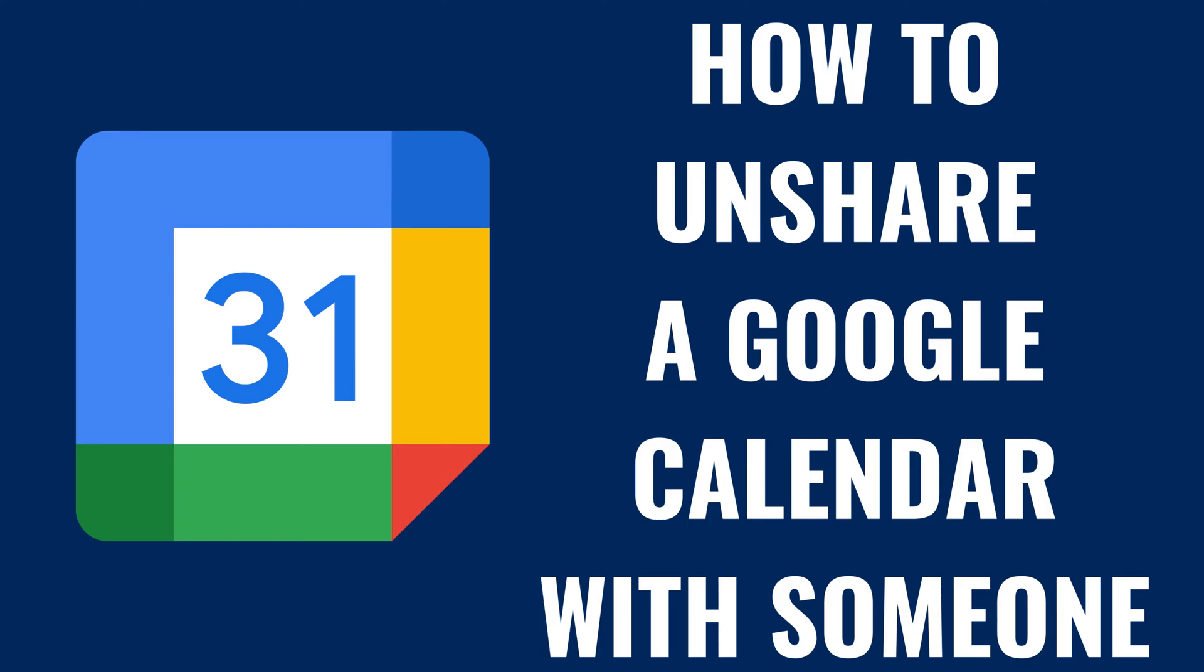I'm Max Dalton, and in this video I'll show you how to unshare a Google Calendar with someone.